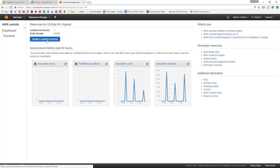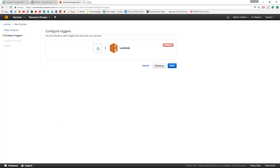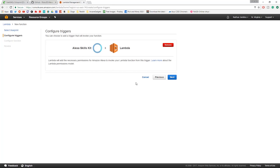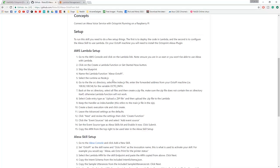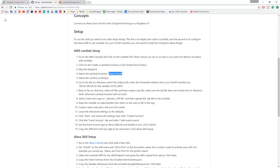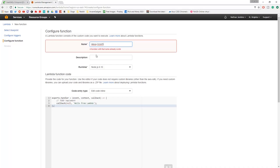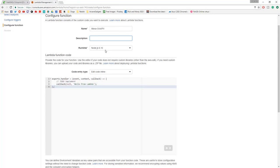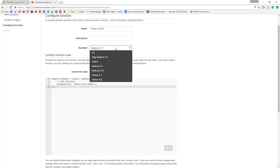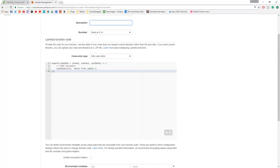If you click create a Lambda function from here, you want to create a new function and then go to here. If you're from North Virginia, you can choose Alexa Skills Kit. Next, you can type in here - it says name it Alexa OctoPi. Runtime should be Node.js 6.10. I'm guessing any of the Node.js versions can do, but I don't know about Edge, so don't try that.